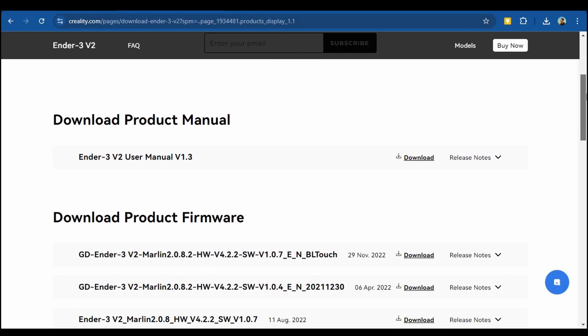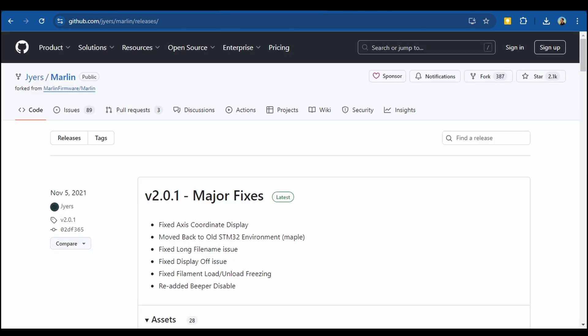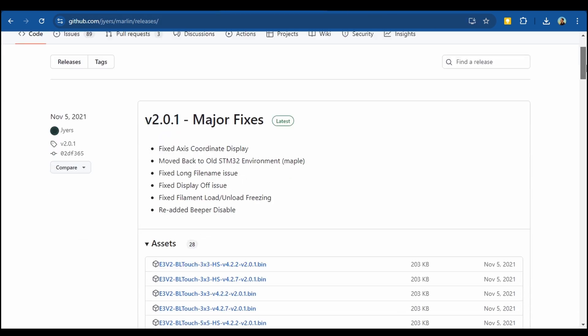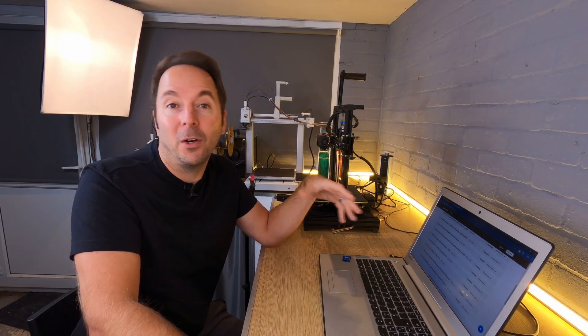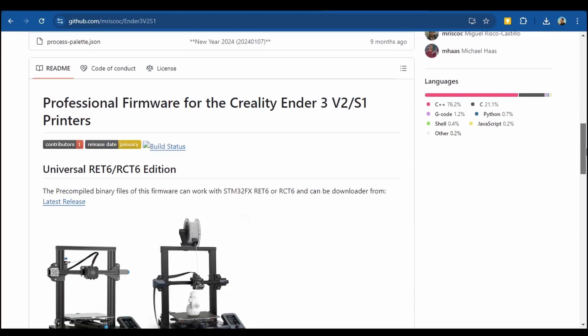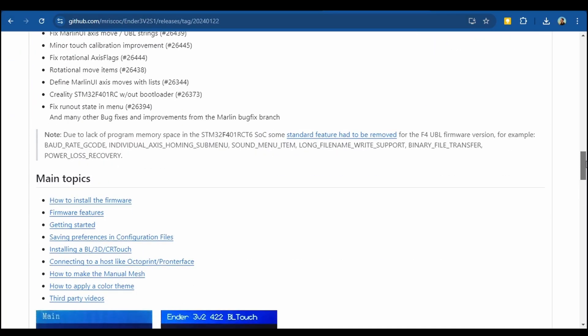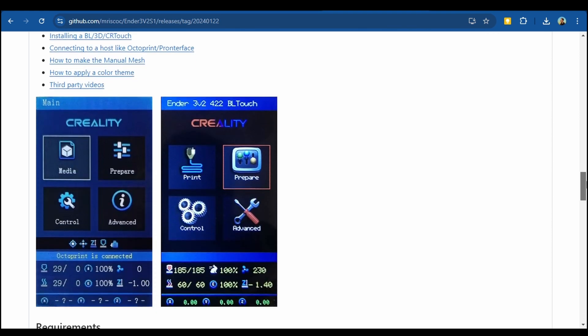Now for this particular printer there are a few options. You could go to the manufacturer Creality's website and download their latest firmware, or you could use one of the more popular community developed firmware like Jyers that I had before going to Klipper, or the professional firmware which I've never used but have often had recommended to me.